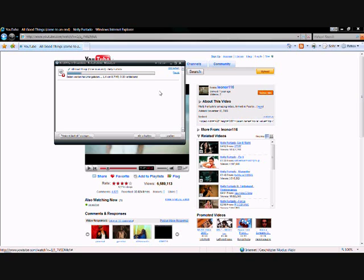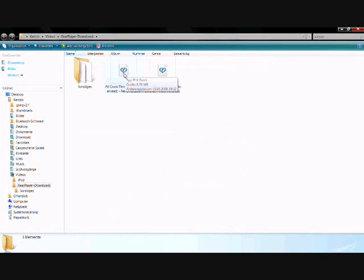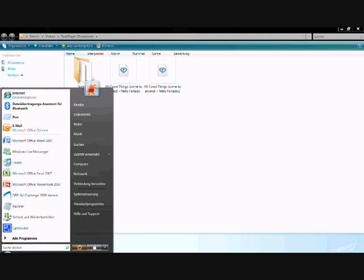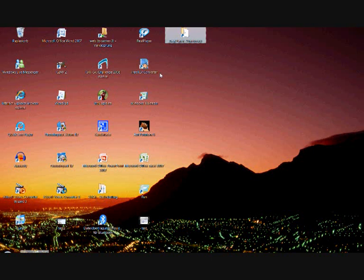And after that, it is saved in our RealPlayer downloads folder as an FLV file. Now our problem is that iPod Touch is not able to play FLV files, so we have to convert it. Therefore, we open our free FLV converter.